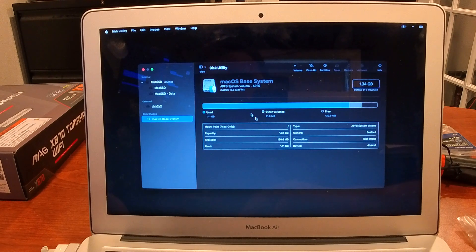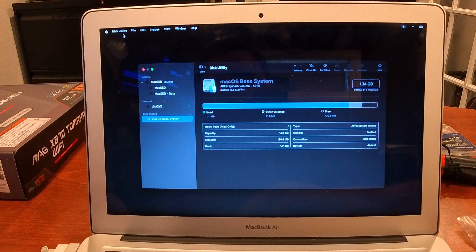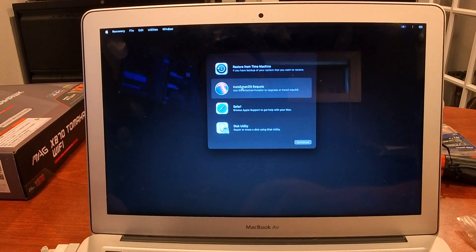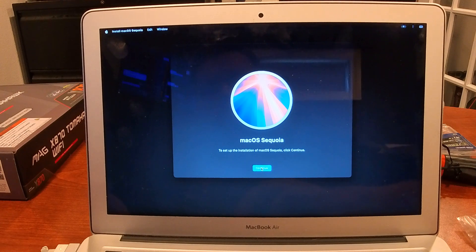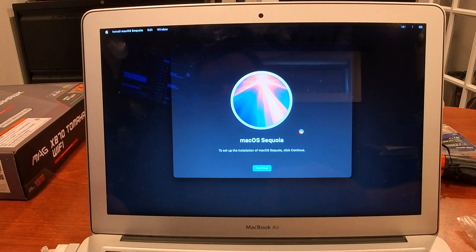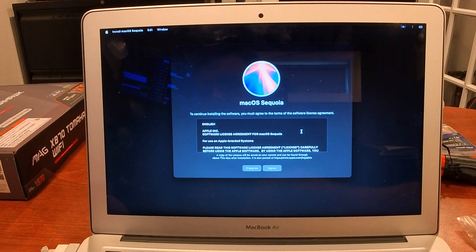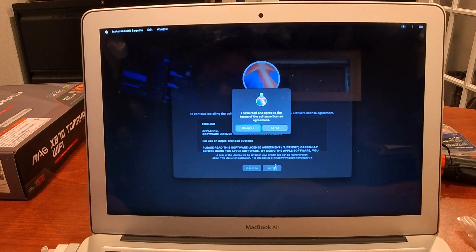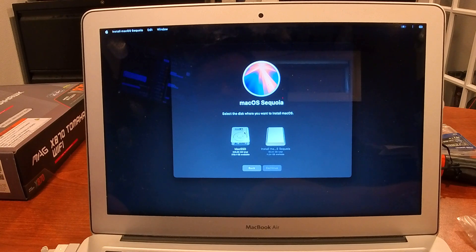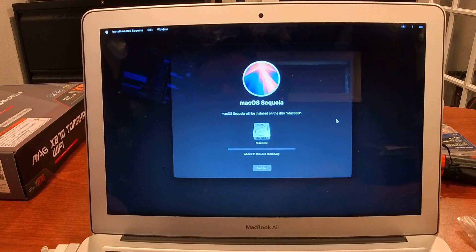Looking at Disk Utility — Mac SSD looks fine, so I'm leaving Disk Utility alone. We'll go back and say Install macOS Sequoia, hit Continue, and then the terms of service pop up. We agree — even though we didn't read it — select the disk where you want to install macOS, choose Mac SSD, hit Continue, and then just let the installer run.